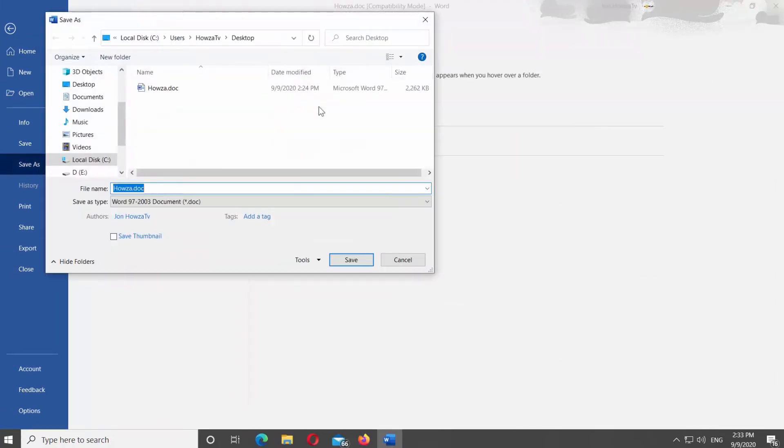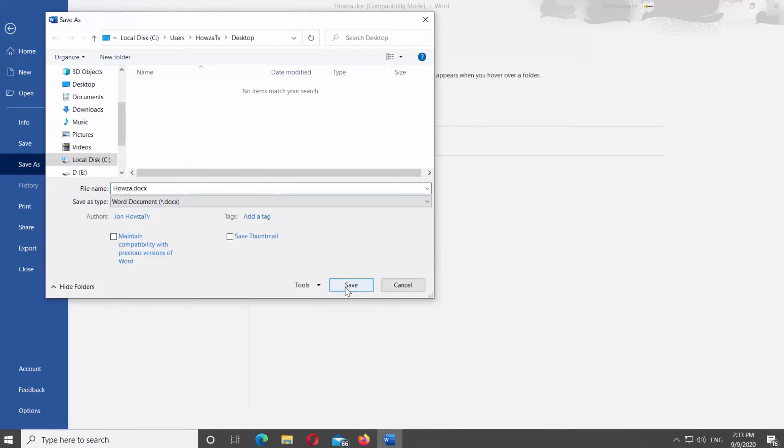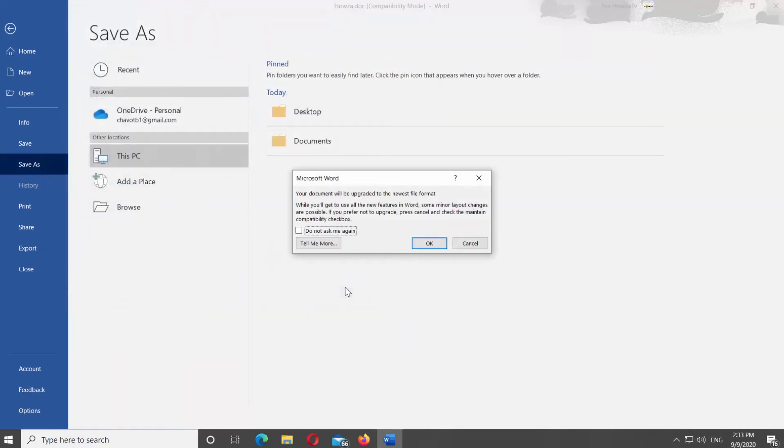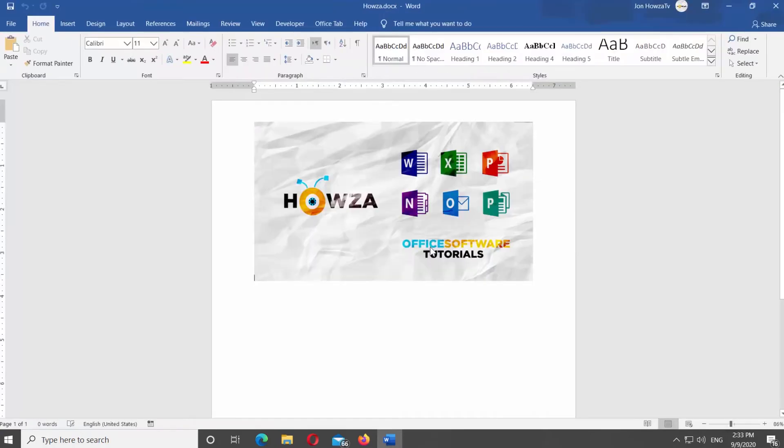Set the path to save the file. Set Save As type to Word Document DOCX from the list. Click on Save. Click OK in the pop-up window. Easy.